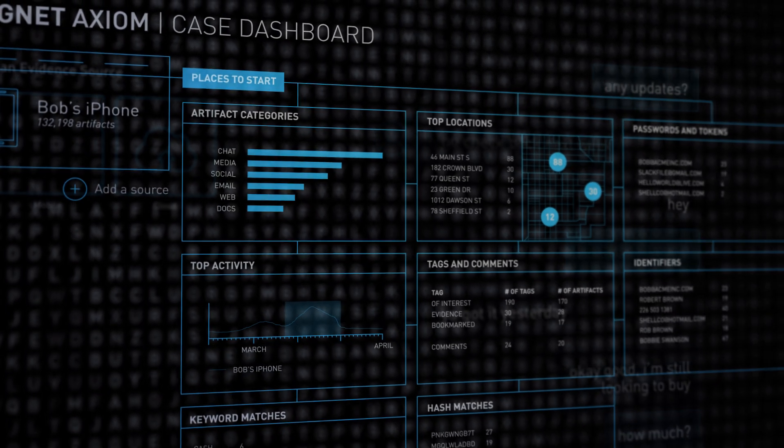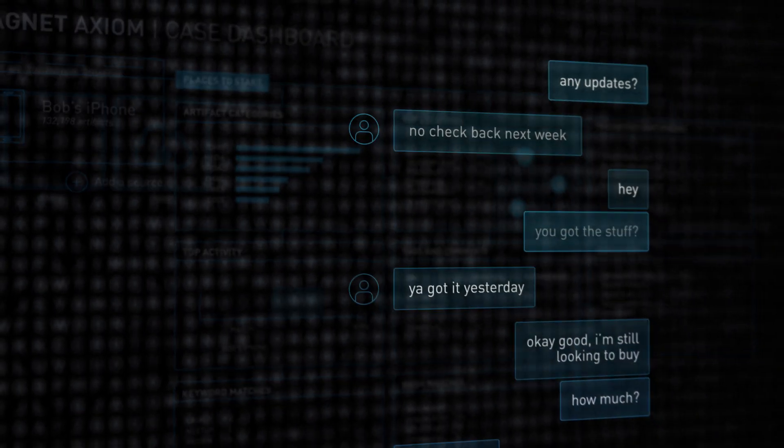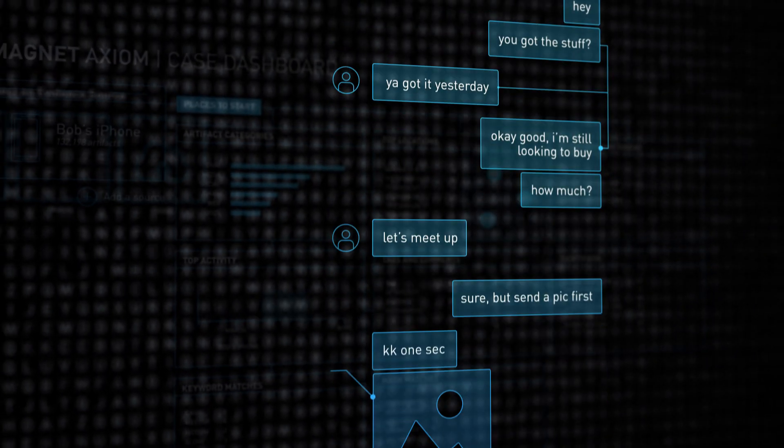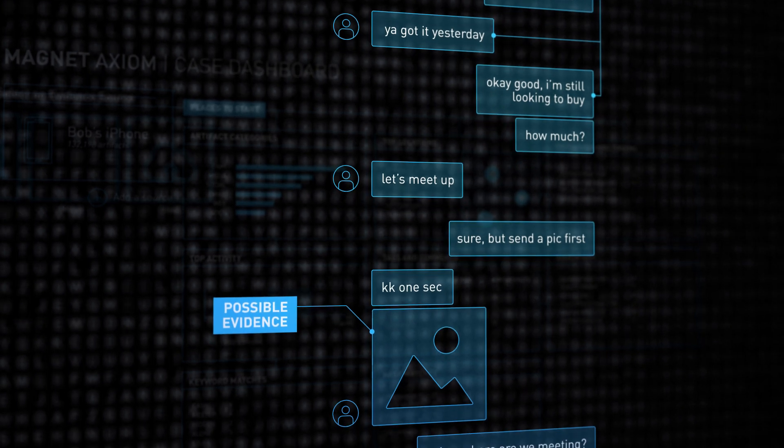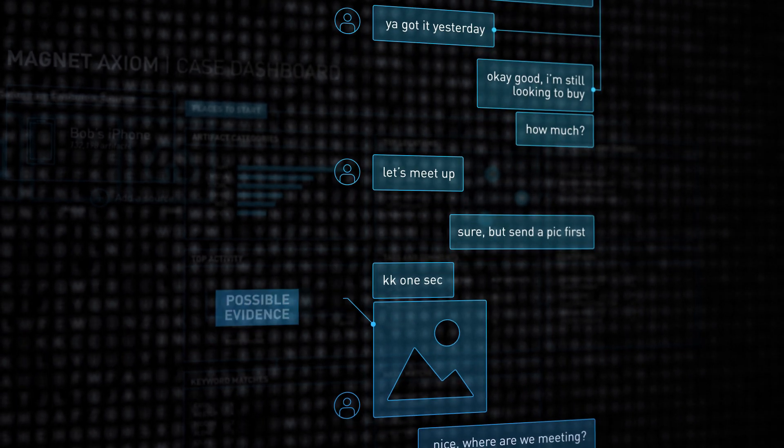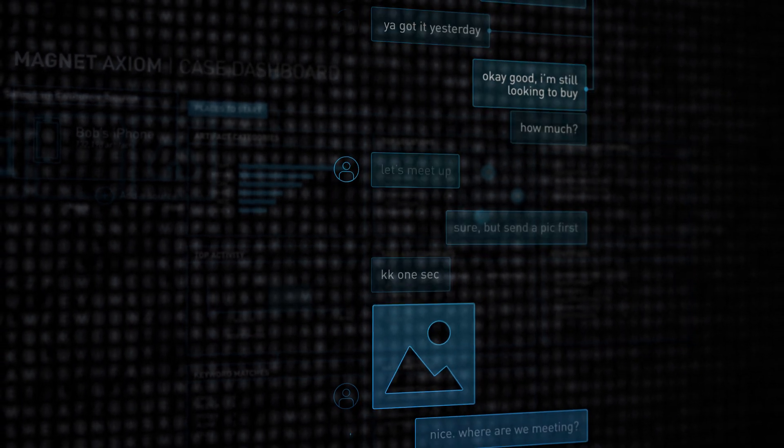Find evidence faster by using Magnet.ai to identify relevant chats and pictures that could be key to your investigation.